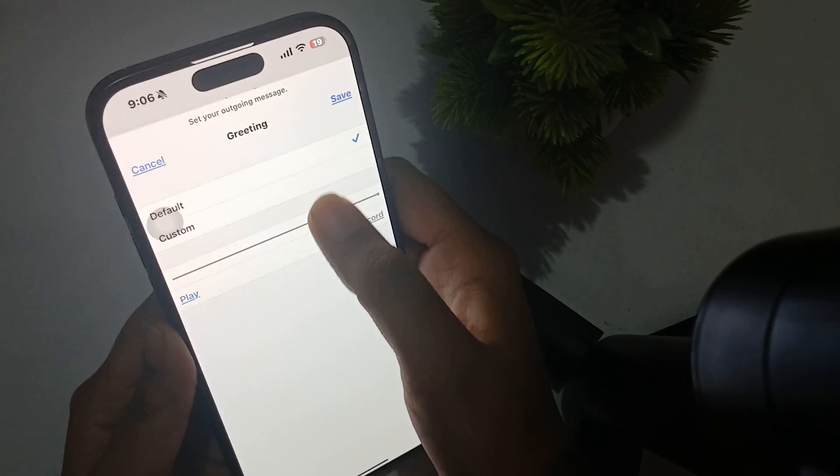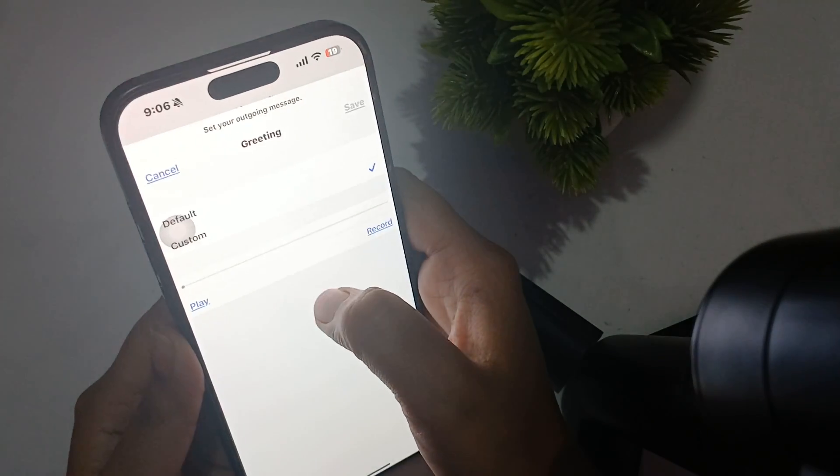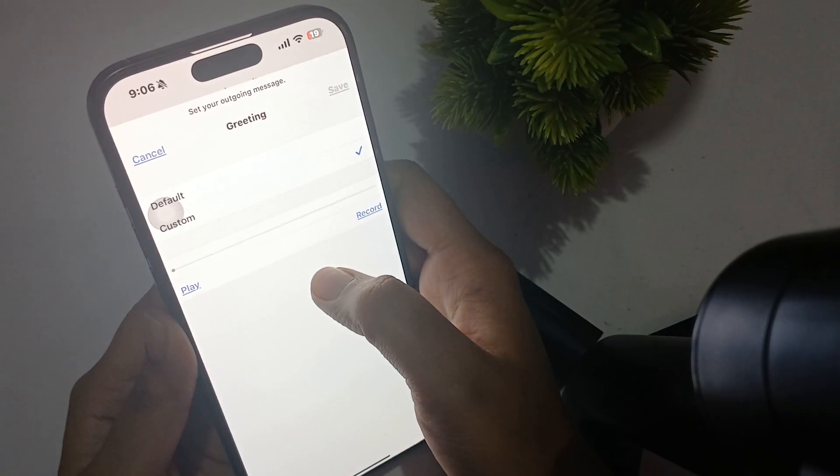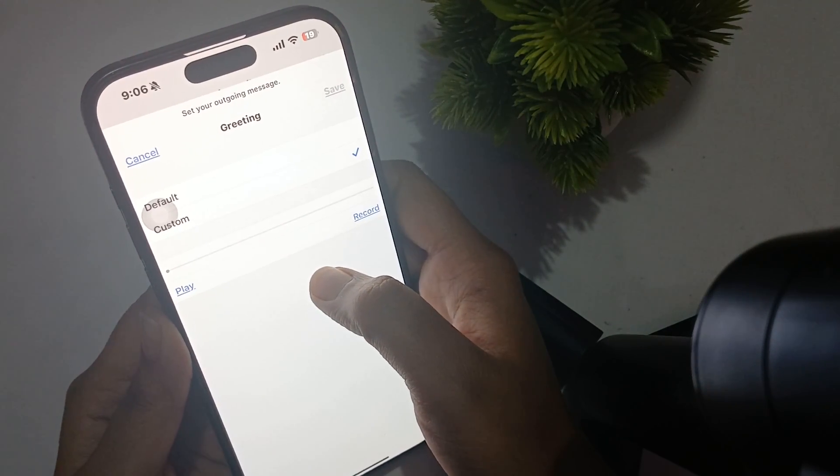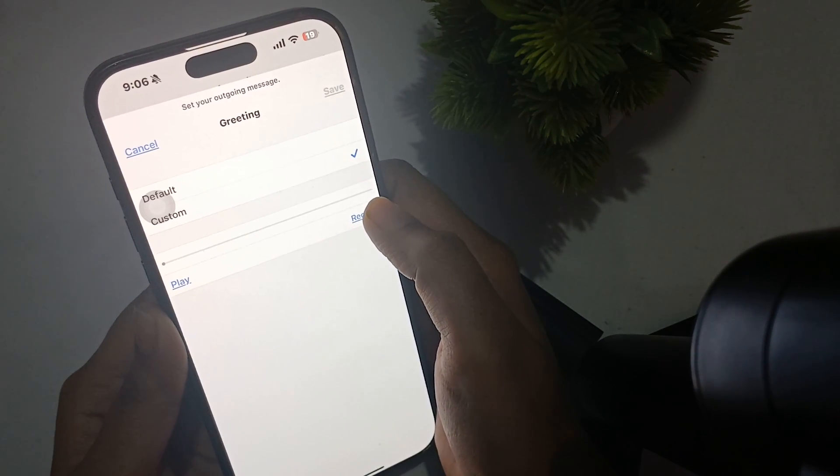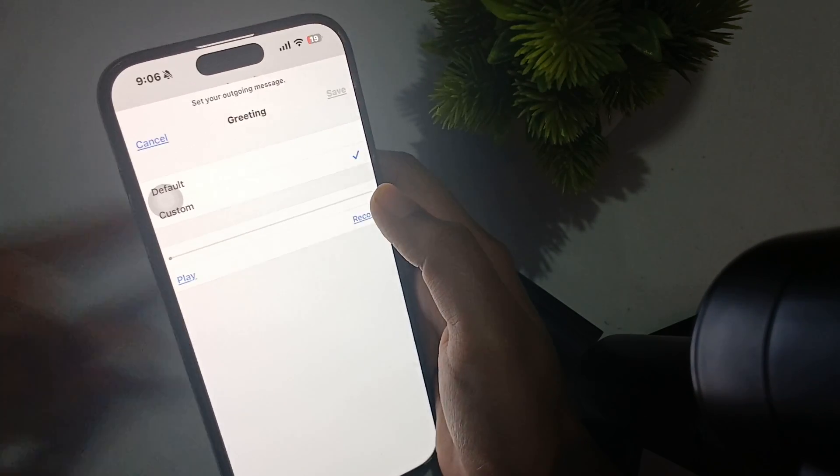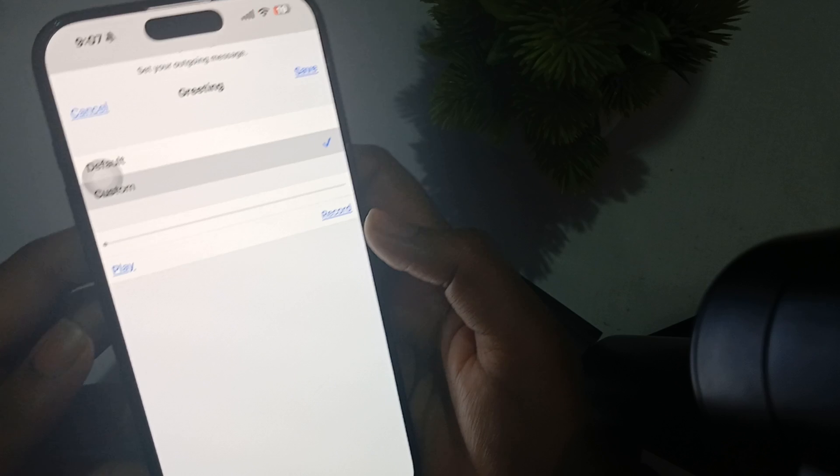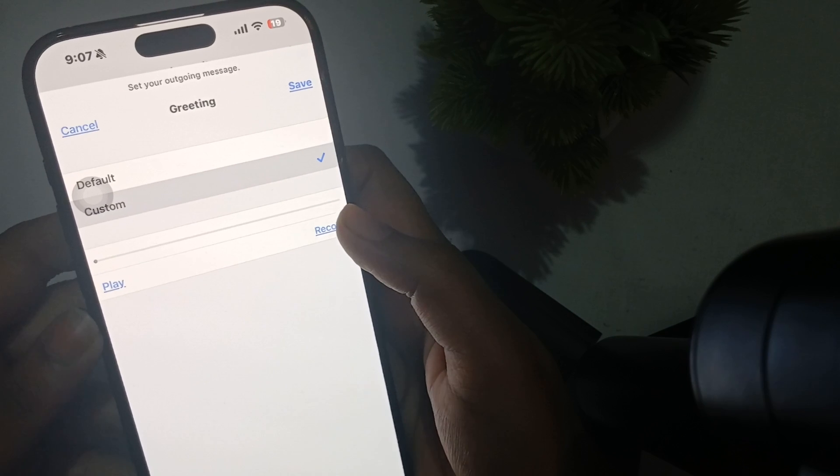So this is the default one. If you want to keep this, you can simply save. But what if you want to set your own? What you can do is press on the custom button and here press the record button.